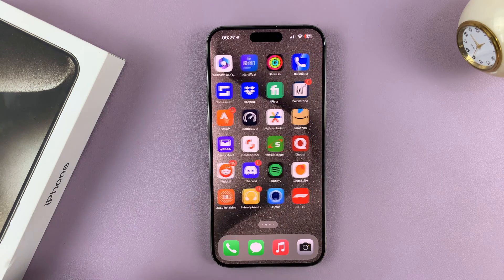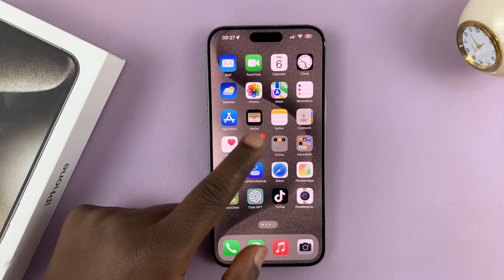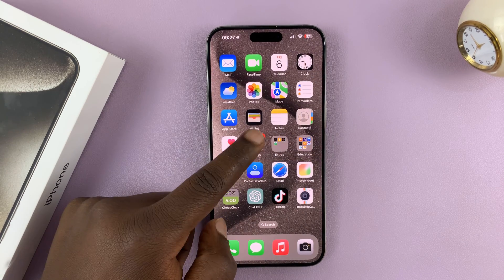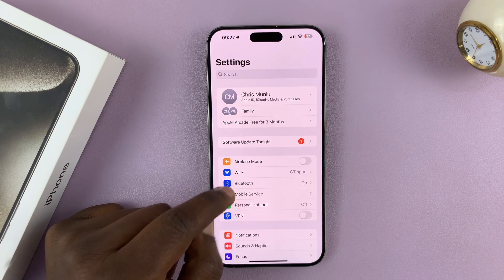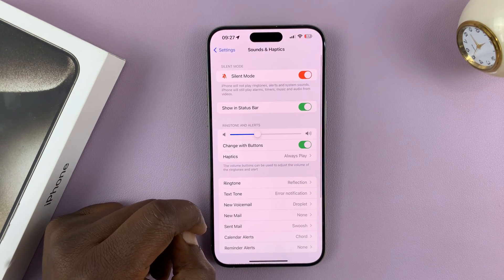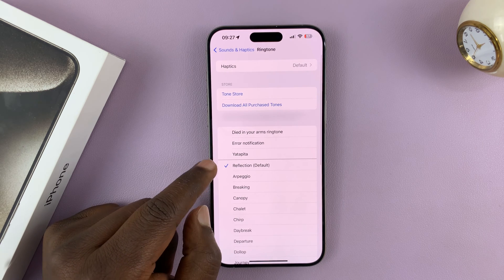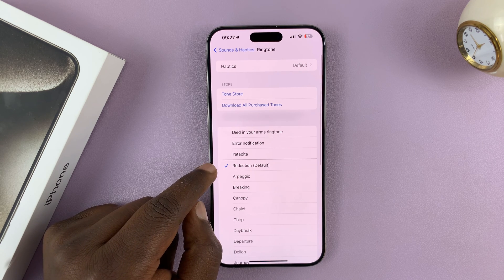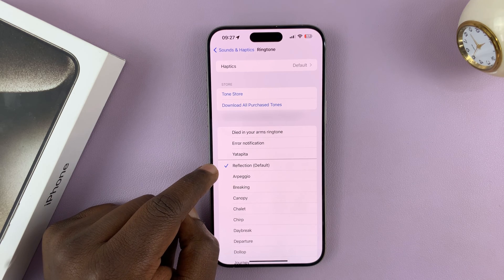You have a default ringtone for your iPhone, and that default ringtone you can find in Settings, Sounds and Haptics, and then Ringtone. As you can see, this is my default ringtone — the ringtone that's going to ring when anyone calls me.